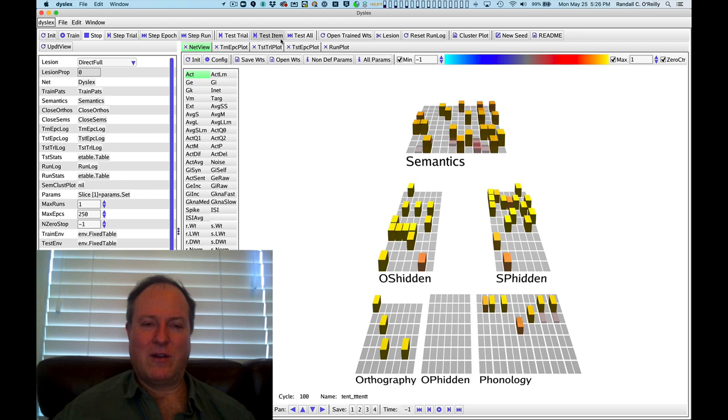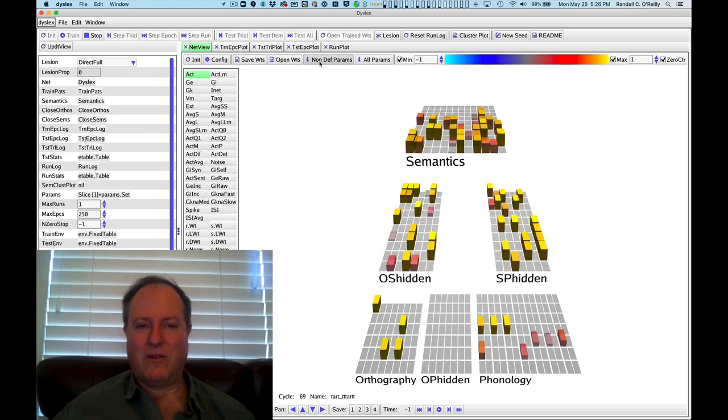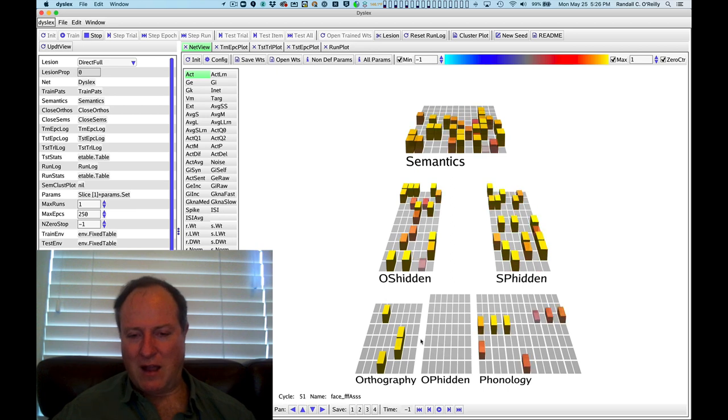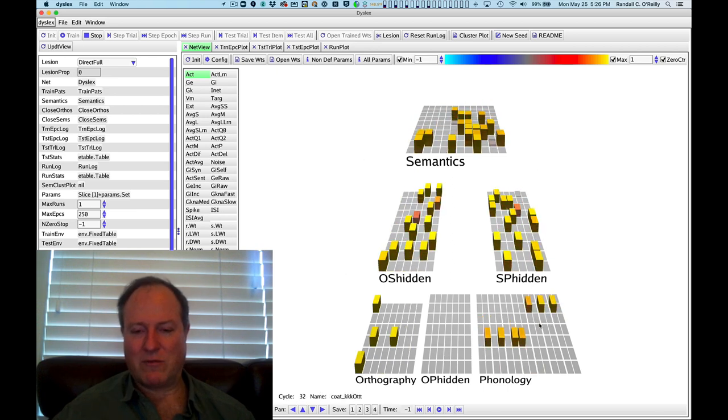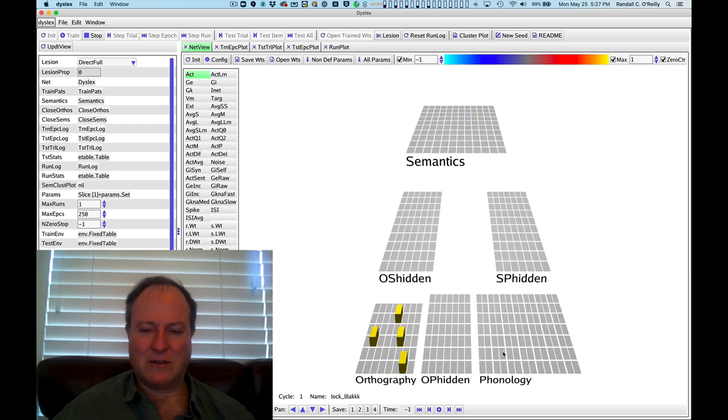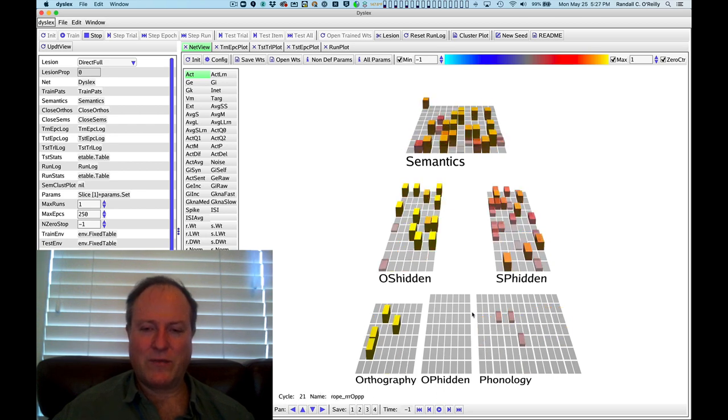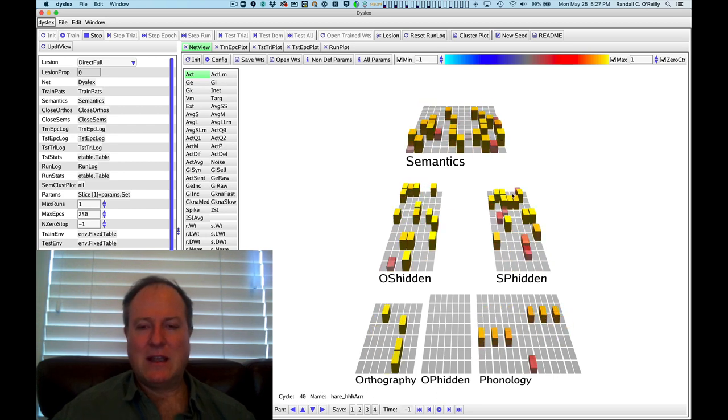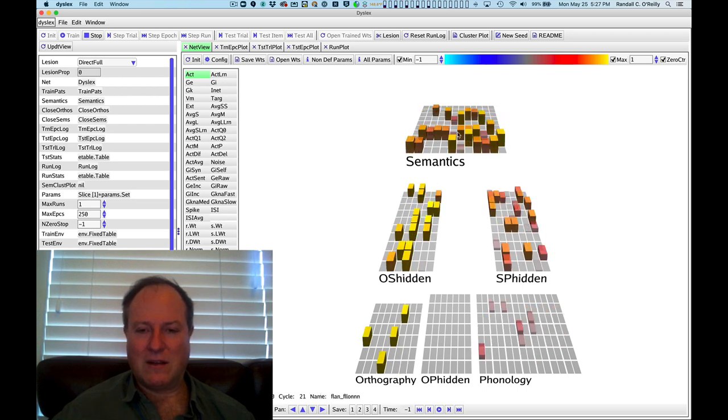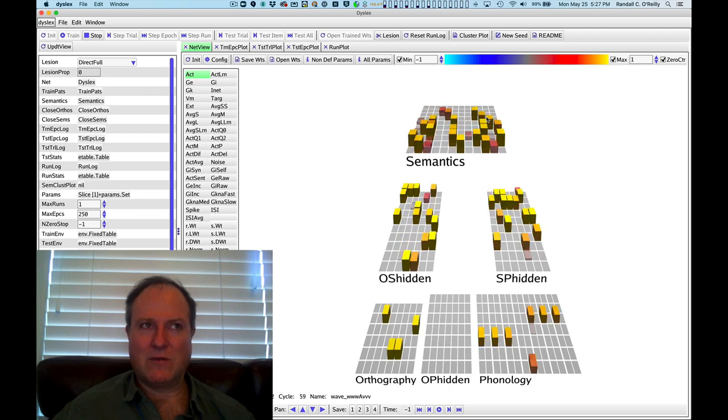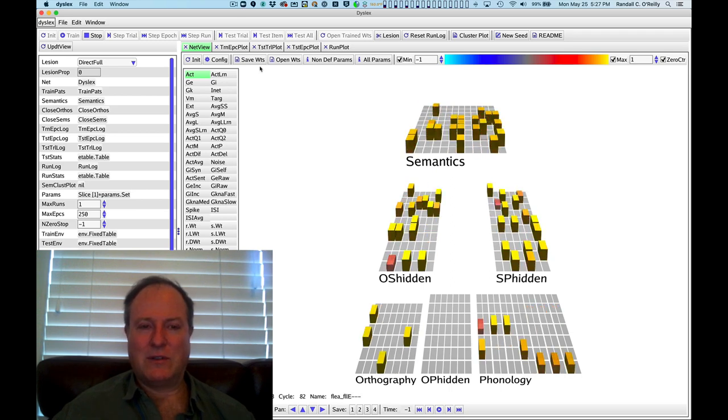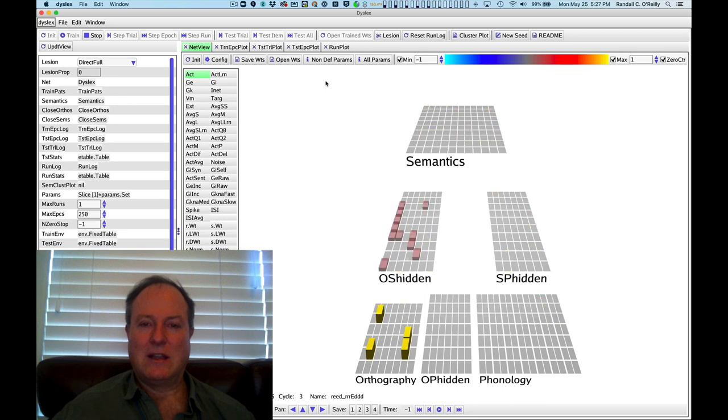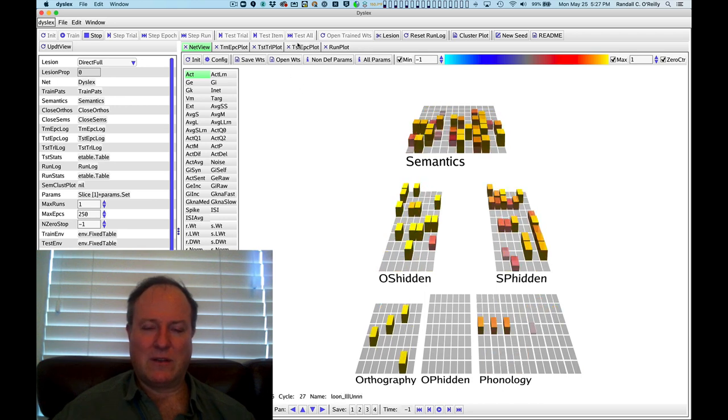And then the other more interesting case is when the network comes up with an output pronunciation that is a different semantically related word. And if we go through and test all the words, you can see that because the system had been relying on that direct orthographic information, the actual letters in the word to pronounce things correctly, when that is now missing, it is now free to make these semantic related errors for saying the word cat when it sees the word dog.